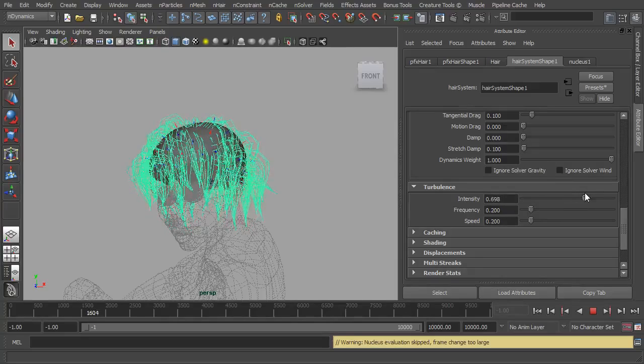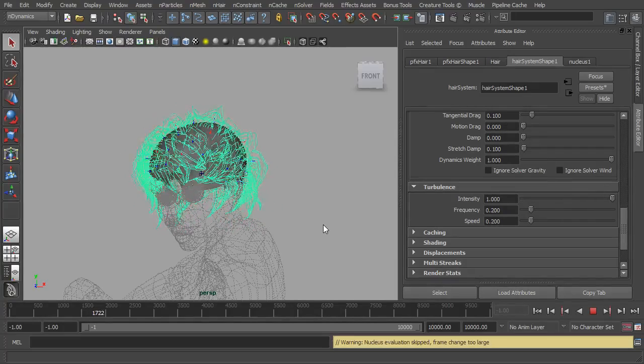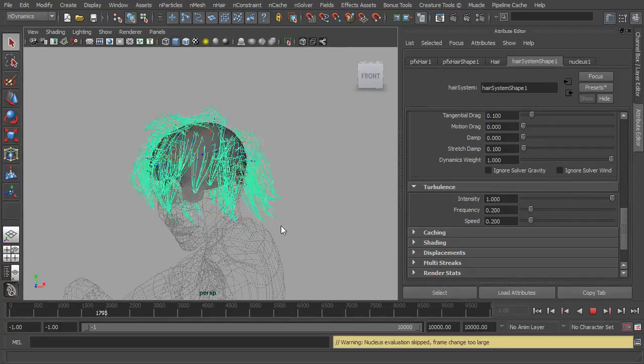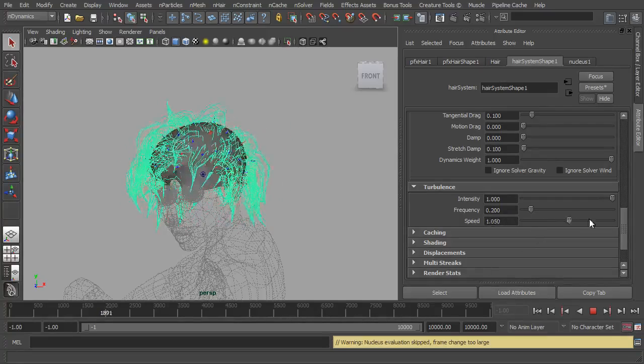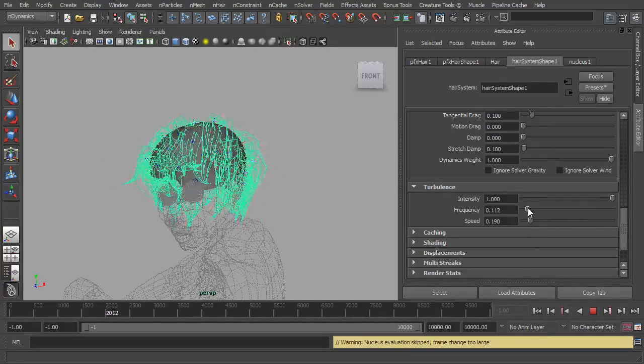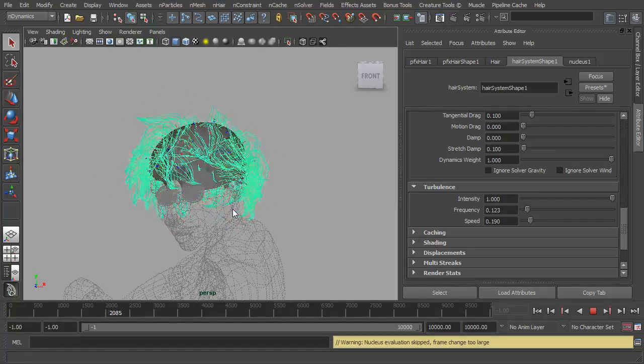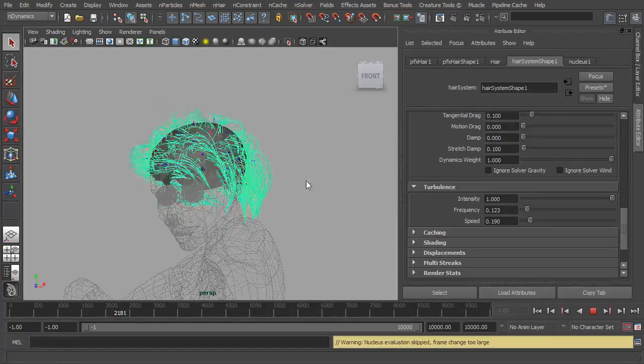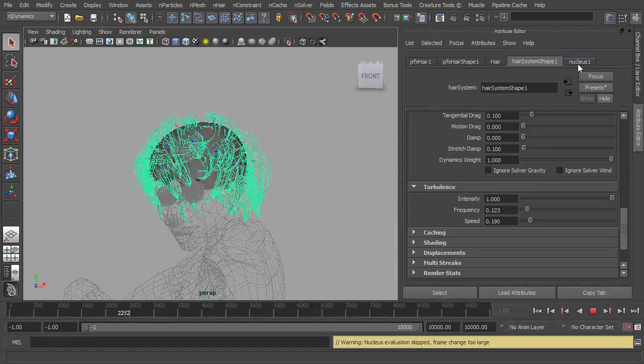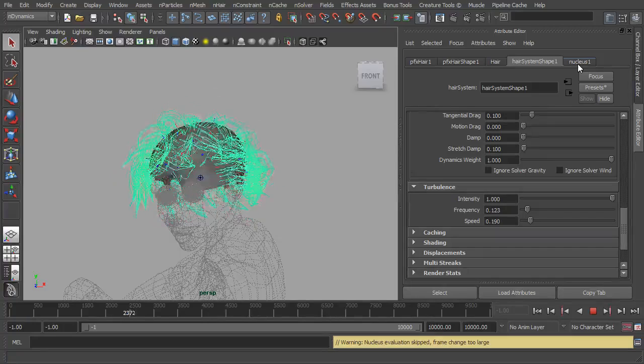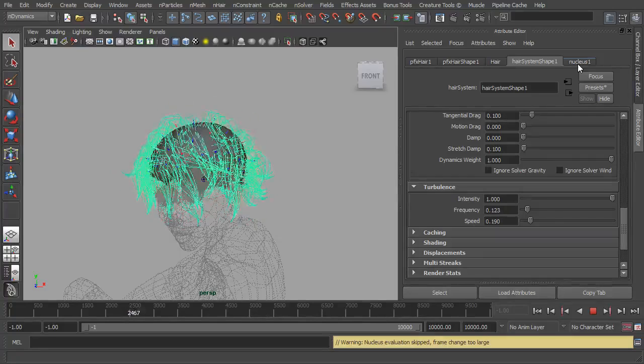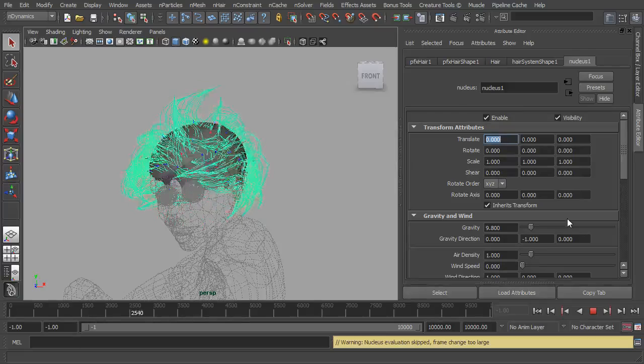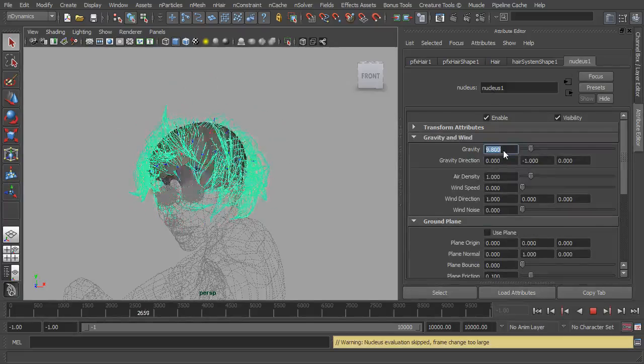We've got frequency and speed so we can make that faster, slower, adjust the frequency. But at the moment it doesn't look like much is happening, it's just like the hair is just wiggling all over the place. So this is where the nucleus comes into play. Now the nucleus affects all the systems in the scene which are connected to it. So if you imagine the nucleus is sort of a global scene, it affects everything in the scene basically.